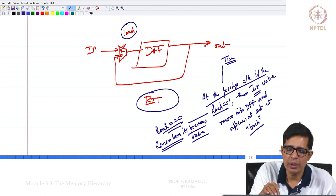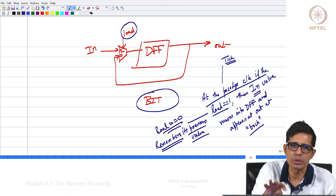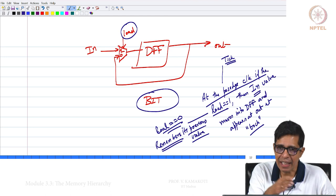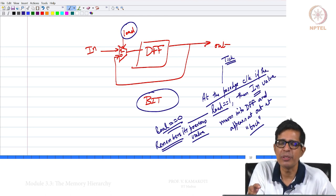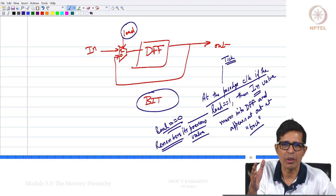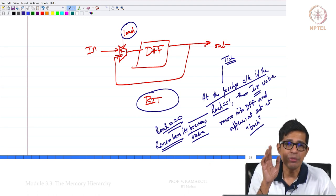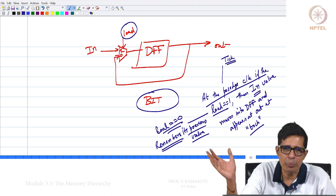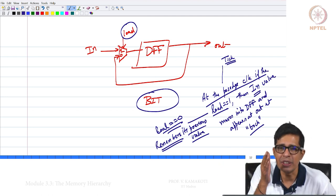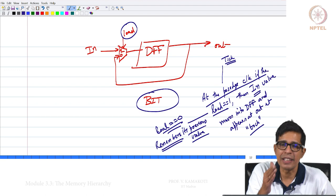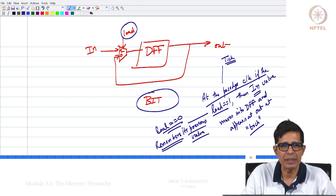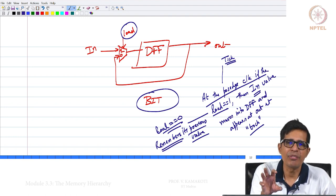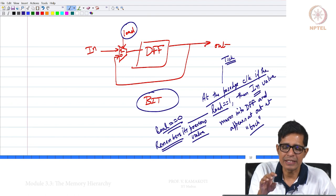The value stored in this bit will change only when load is 1 and the clock becomes tick. That changed value will be reflected at the output at tock. If load is 0, the flip-flop remembers across all tick-tocks until load becomes 1. It is not just enough when load becomes 1 — the clock should also tick for that value to go into the bit.